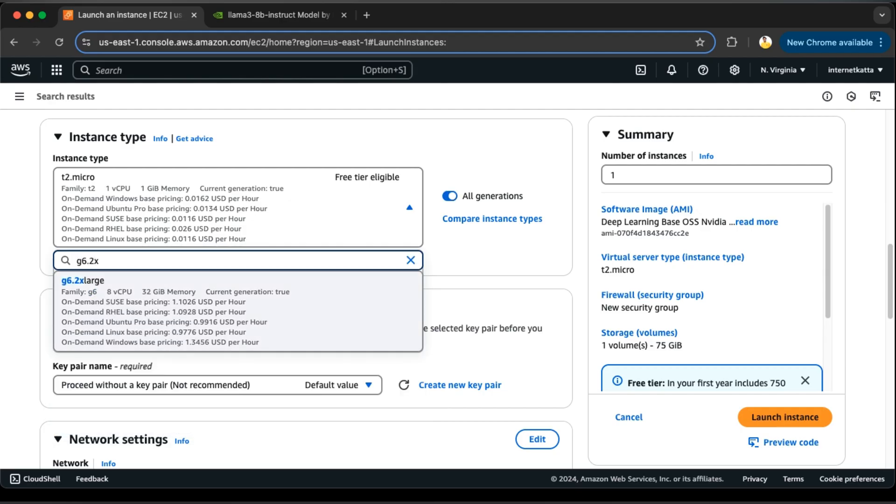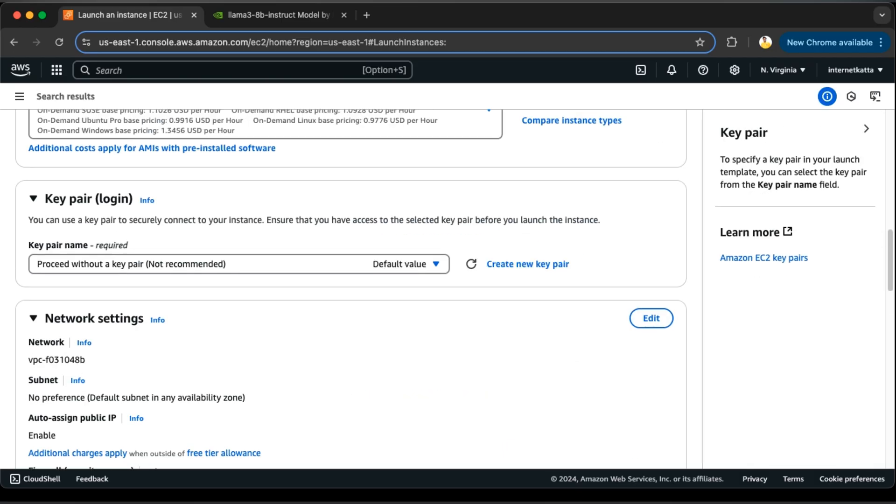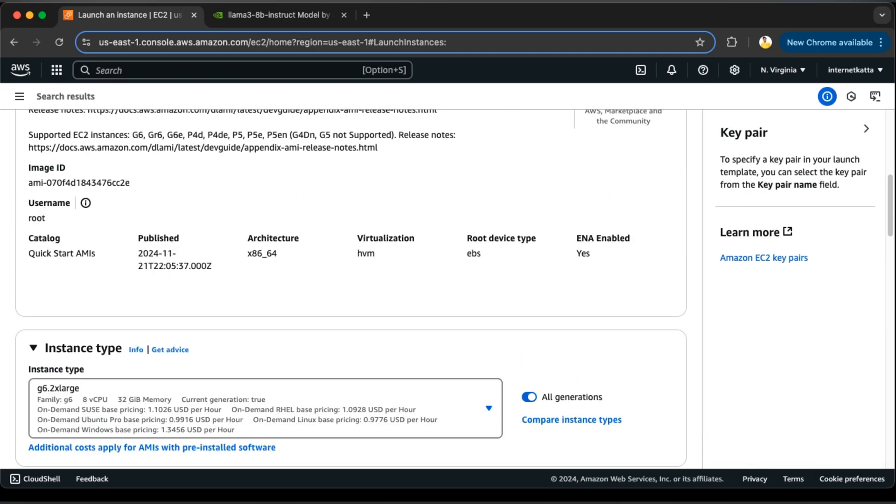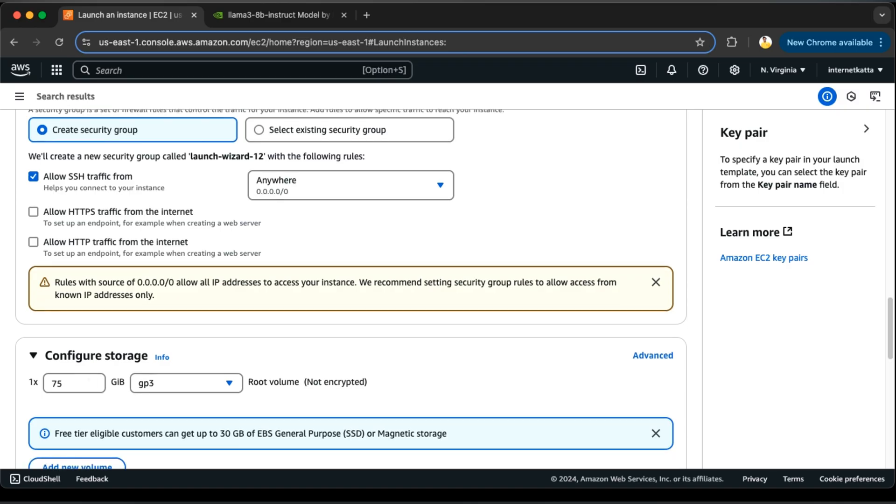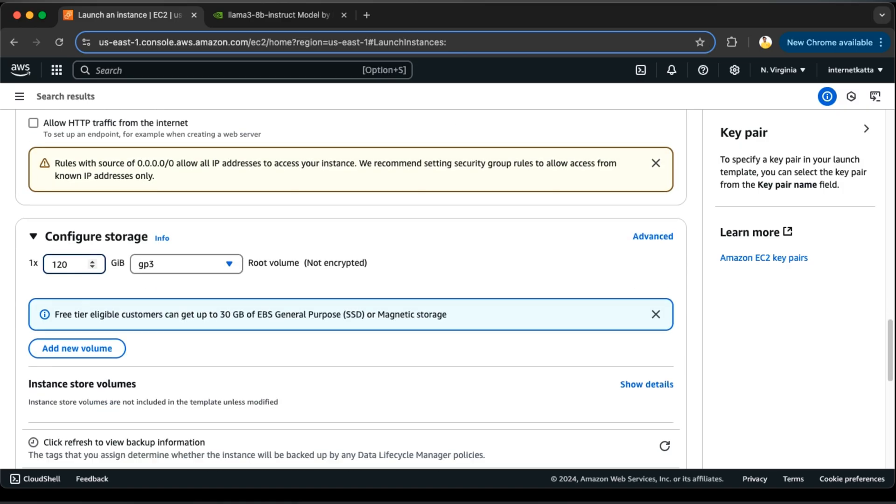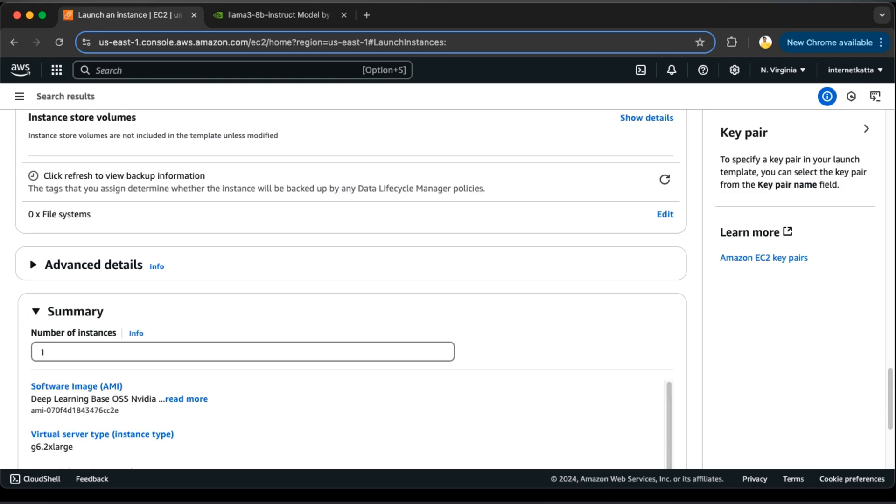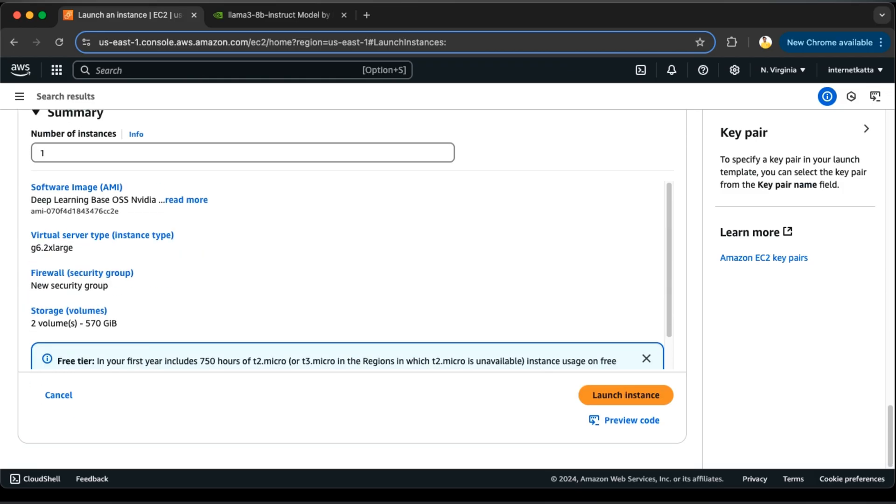This requires a lot of GPU memory, so we need to select g6.2xlarge, which has 8 vCPU, 32 GB memory. It's quite expensive but that's exactly what works for us. We will attach 120 GB storage because when we are fetching the NVIDIA NIM container, it requires that much memory. Make sure to note that it should be more than 100 GB space. Let's go to launch instance now.